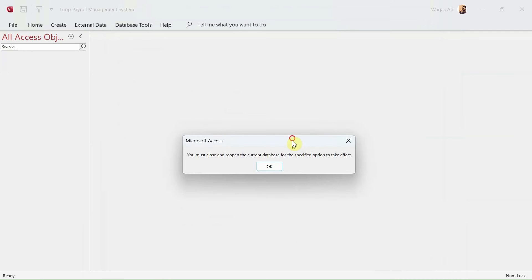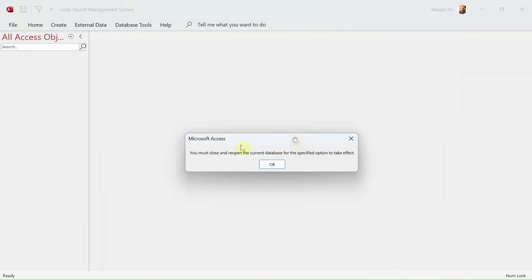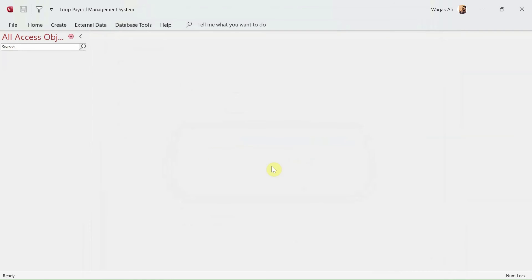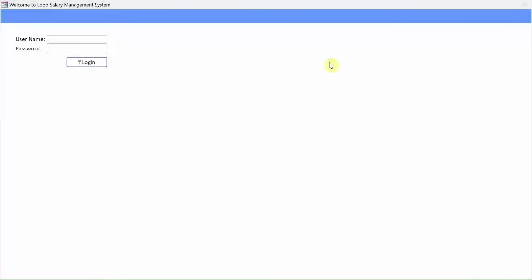Now we get a message box and it says you must close and reopen the current database for the specified option to take effect. So we will close this application and I will reopen. So now I have reopened the application.